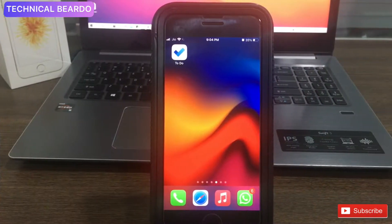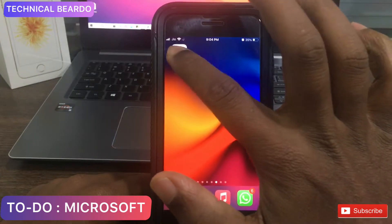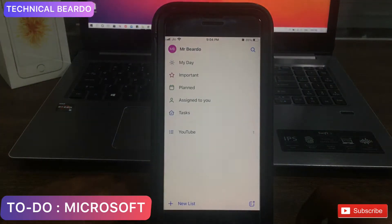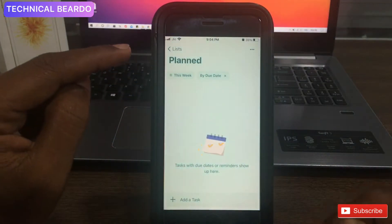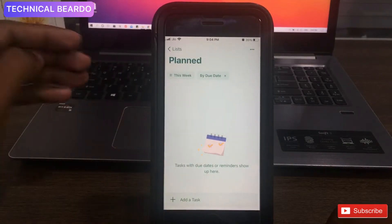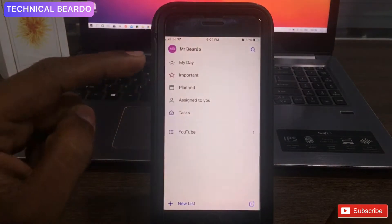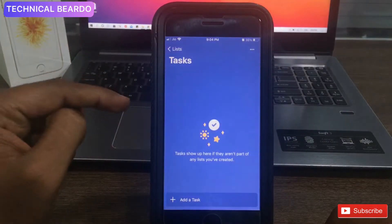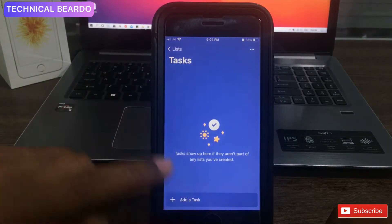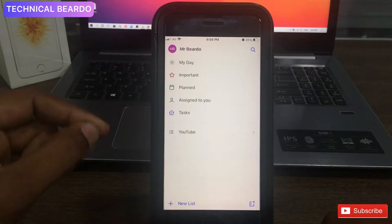The first application I will talk about today is called To Do by Microsoft. It is a completely free application available on the App Store. Once you open the application, you will find a simple UI with already some categories like My Day, Importance, Planned, and Tasks — these are very common categories already available in the application.